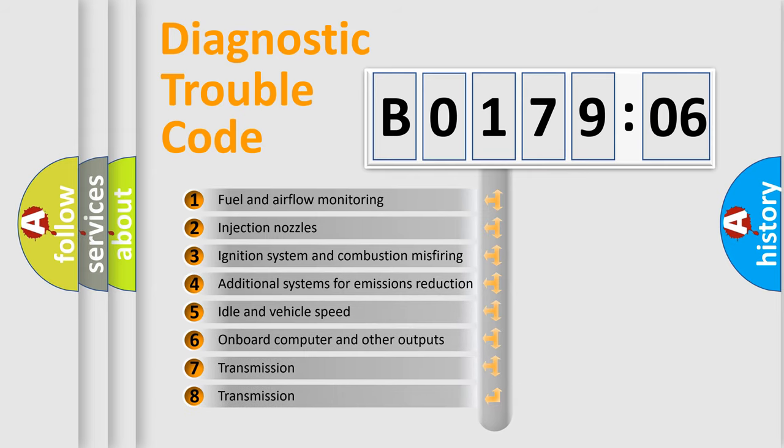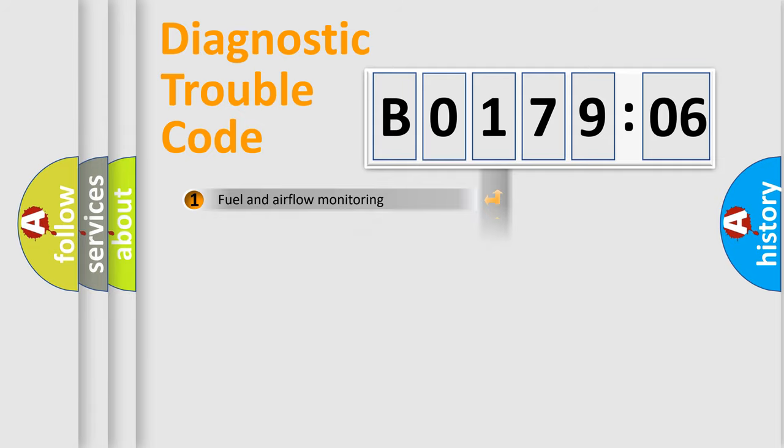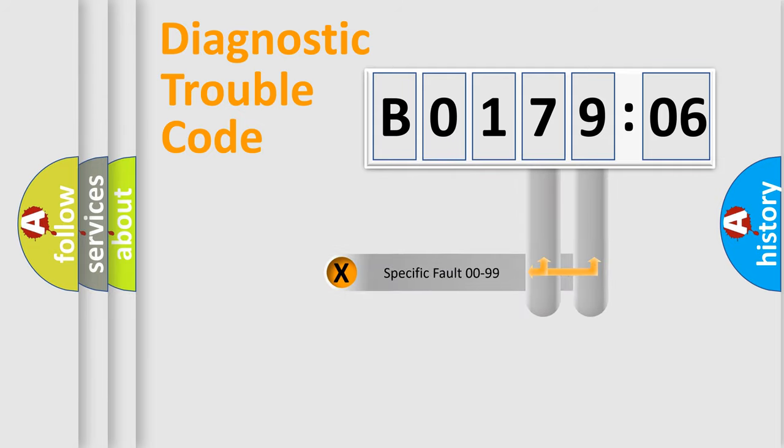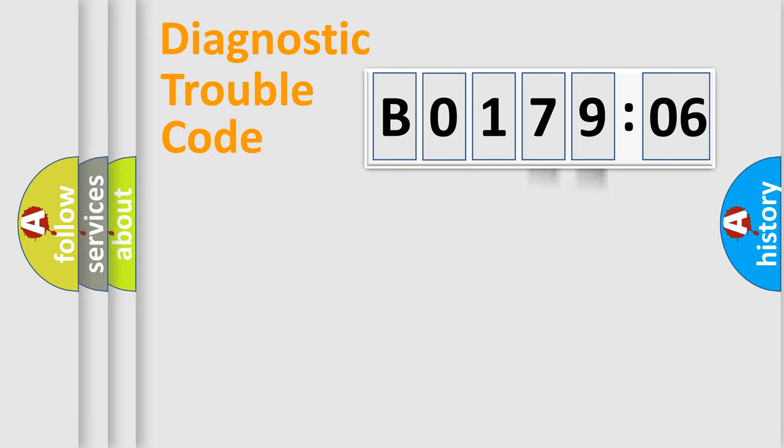The third character specifies a subset of errors. The distribution shown is valid only for the standardized DTC code. Only the last two characters define the specific fault of the group.